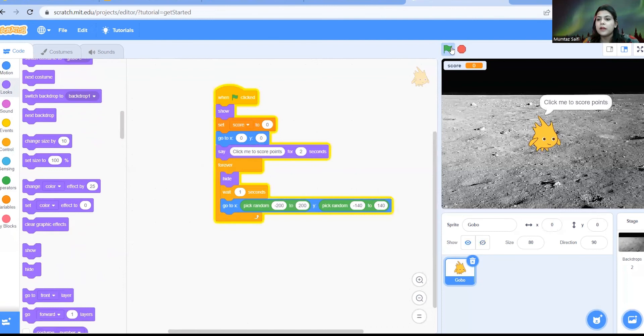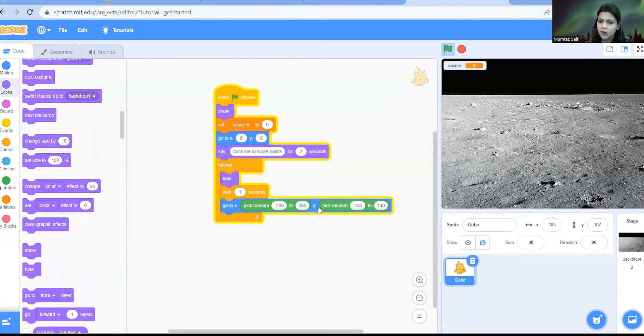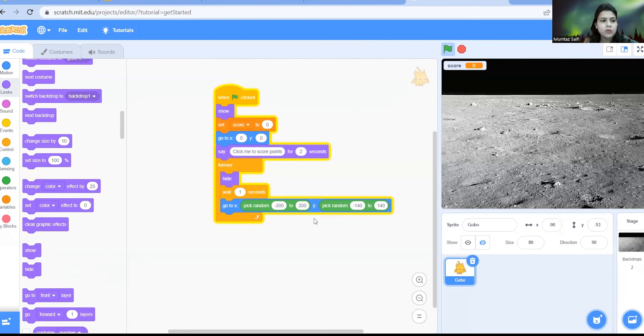So press the green flag, the Gobo is there, click me to score points. Now after hiding the Gobo is waiting for one second, it is taking random position on x and y coordinate, but then what? It is not showing up. That means you have to show it again here.